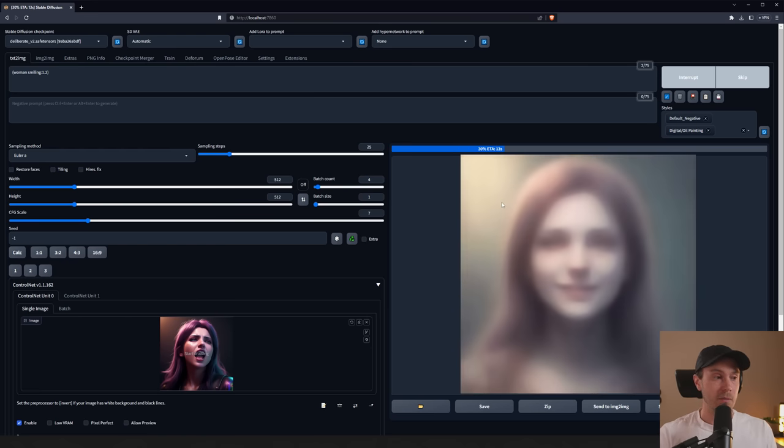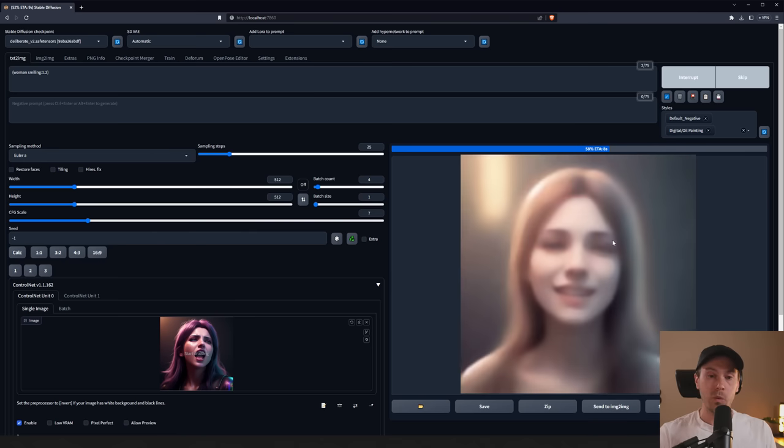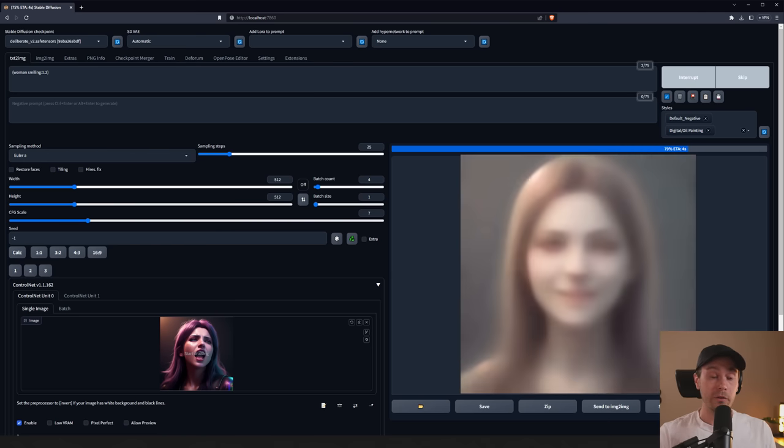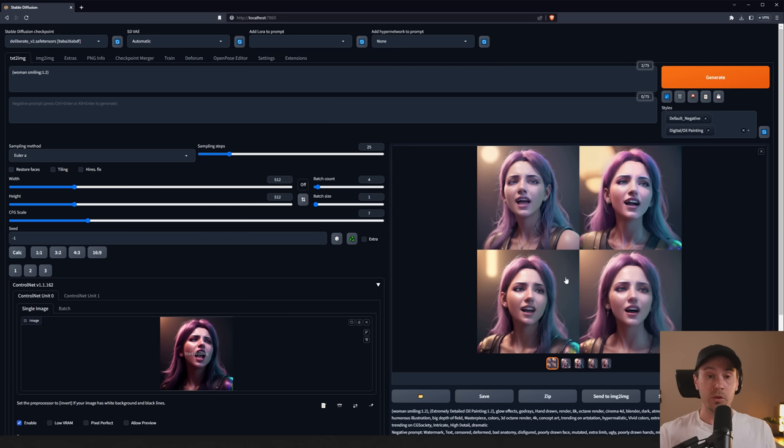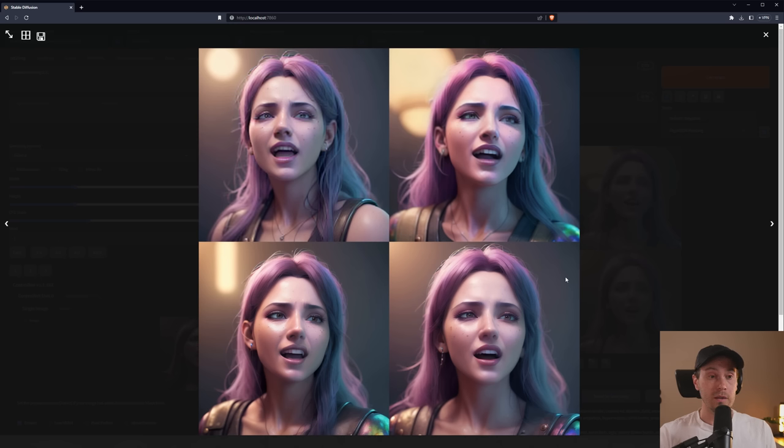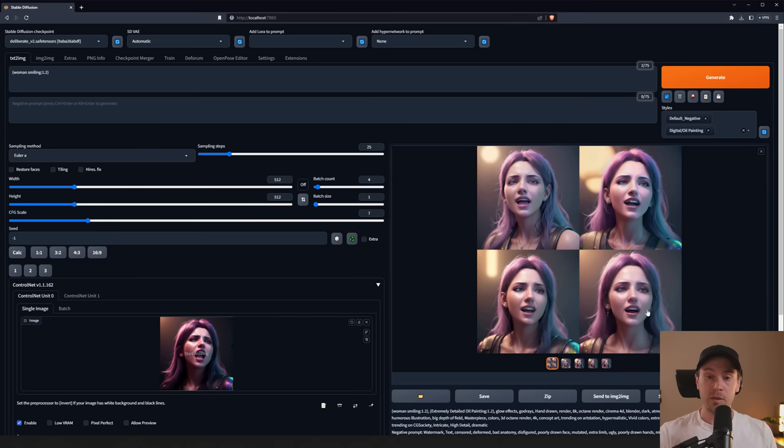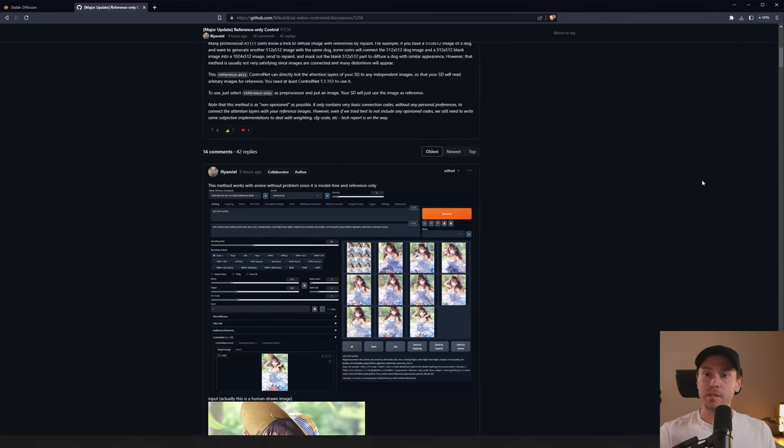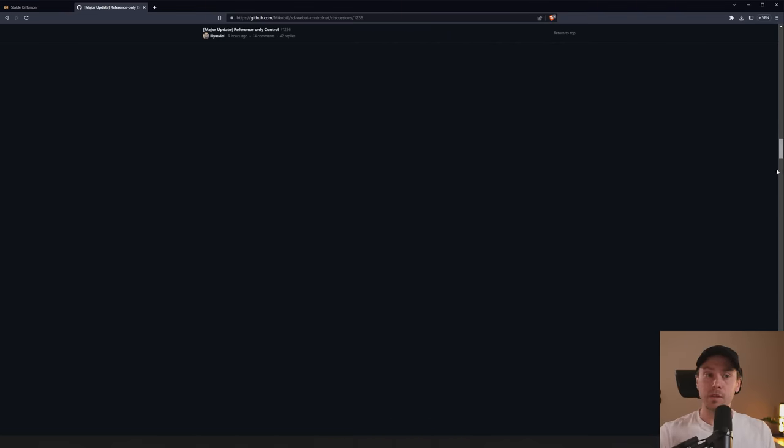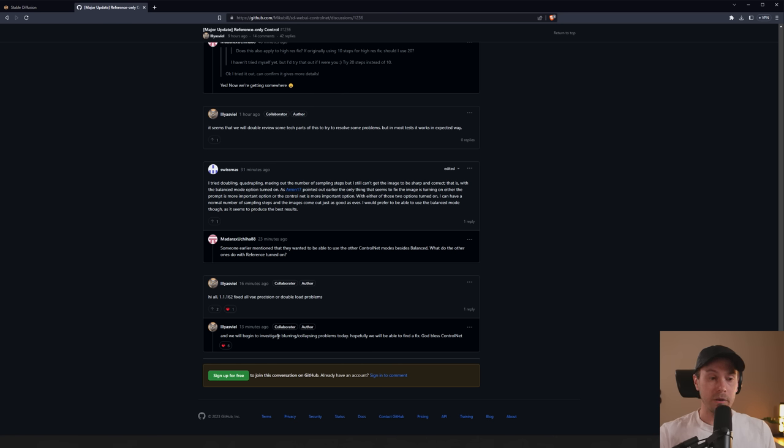As you can see coming up on the screen now, we have women that are similar to our input image. We're not using any DreamBooth, we're not using LoRAs or anything like that. But these images of this woman, or at least some of the women smiling, are similar to the one here. We have purple hair. Even the shoulder here on three of them have this sort of similar color gradient. Now, the images aren't great. You can see that they're kind of messed up a little bit. That's actually something that's being worked on. If you see the official GitHub discussion here, Elias Vielo is a collaborator and author of this. They will be investigating blurring, collapsing problems. Hopefully we will be able to find a fix.